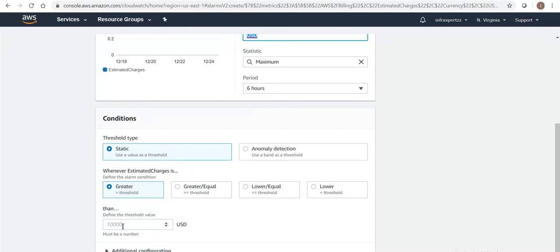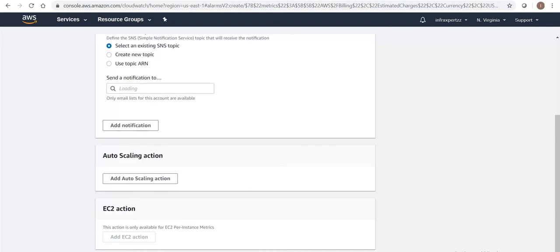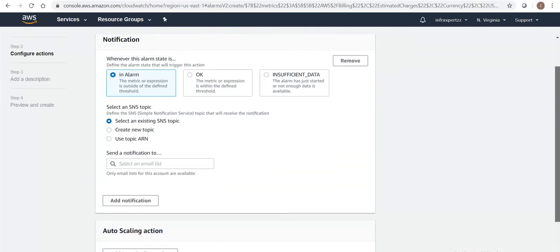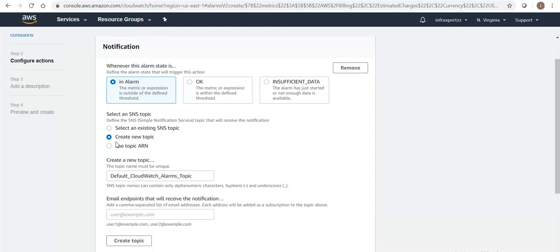Estimated charges is greater than ten US dollars. Let's assume that and click on next. There's no need of going with additional configuration. Select an SNS topic - SNS topic is nothing but Simple Notification Service.